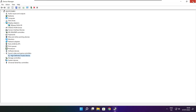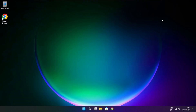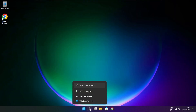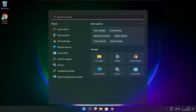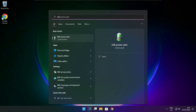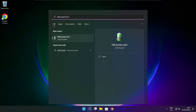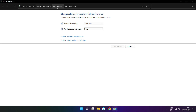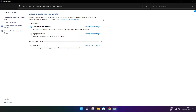Close the window. Click the search bar and type Edit Power Plan. Click Edit Power Plan. Click Power Options and select High Performance. Close the window.